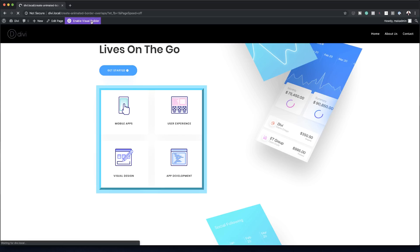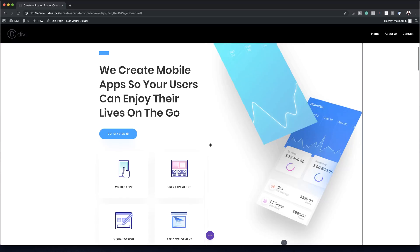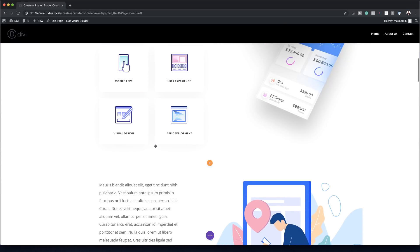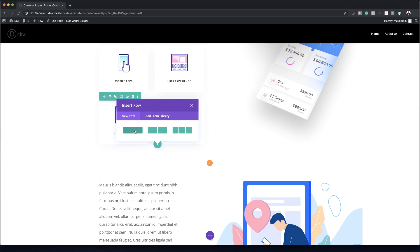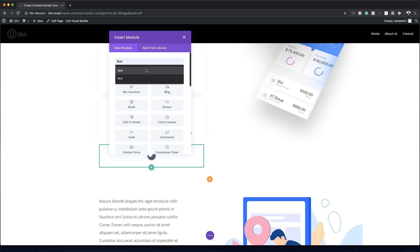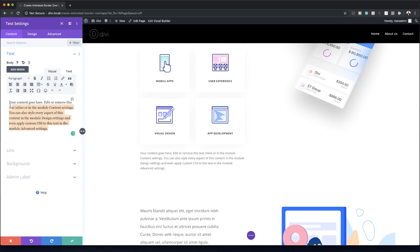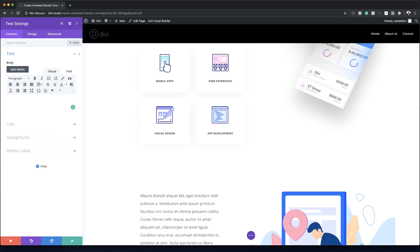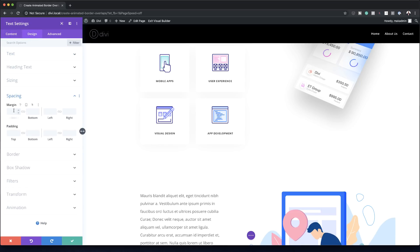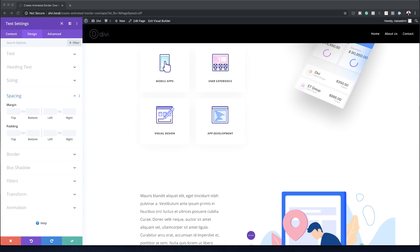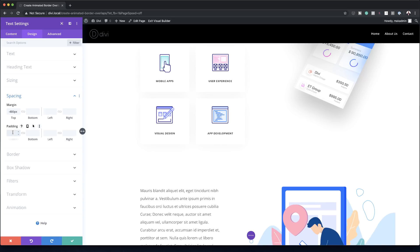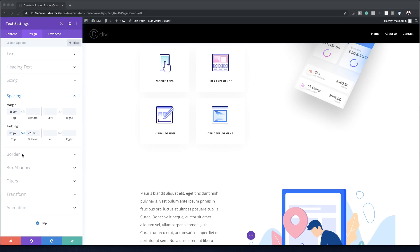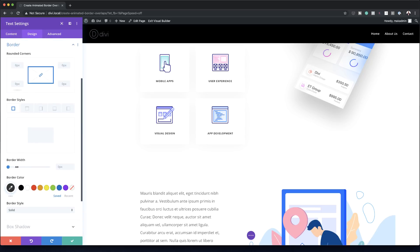I'll go back and enable the visual builder, then navigate to the other duplicated section. As before, I'll click the plus button to add a single row, search for the text module and select it, then remove all the text. Going to Design > Spacing, we're adding a top margin of minus 480 pixels, which moves the module up, and then setting the padding to 223 pixels for both top and bottom.